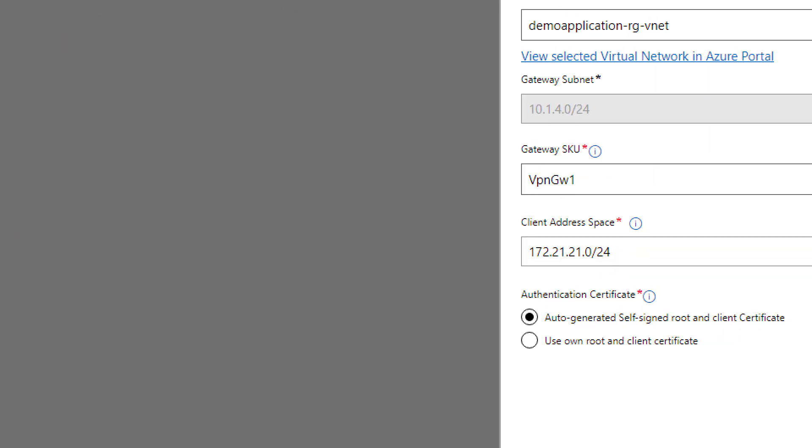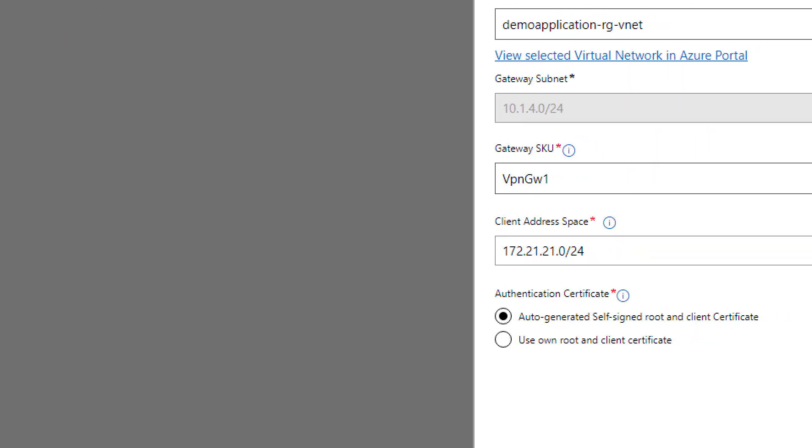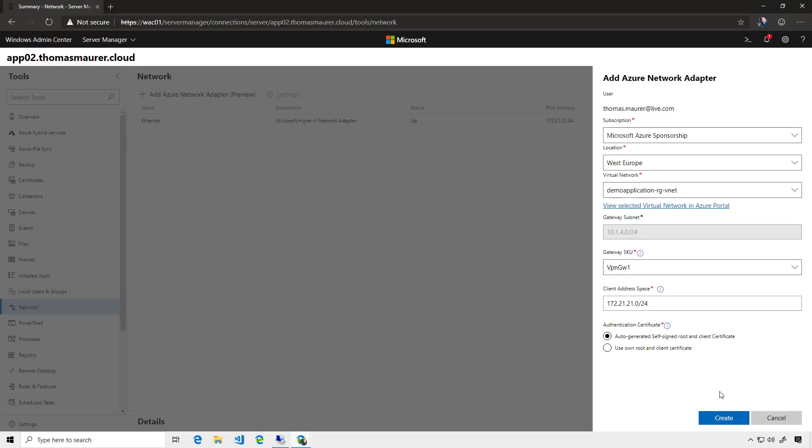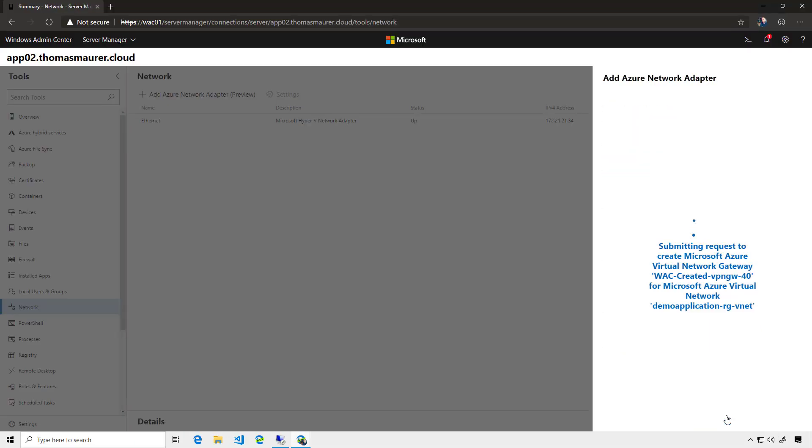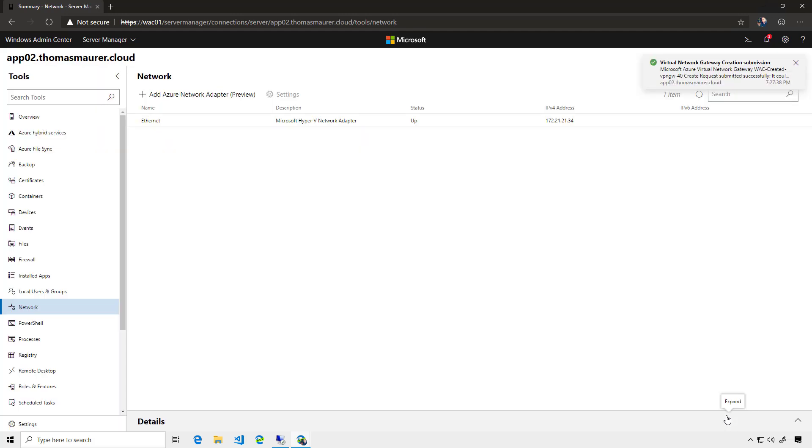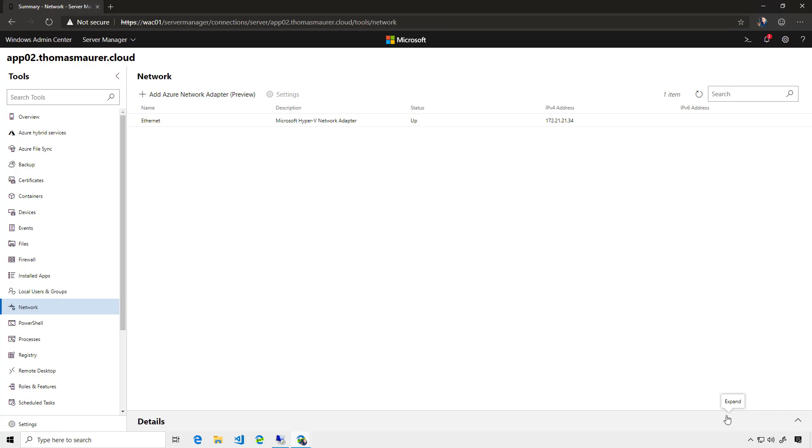It will also generate self-signed certificates, or I could use my own certificates if I want to. So, I click on create, and this will now run for a while because it's going to create the virtual network gateway within Azure and will then also install a point-to-site VPN agent on my application server on-prem and configure the point-to-site VPN.